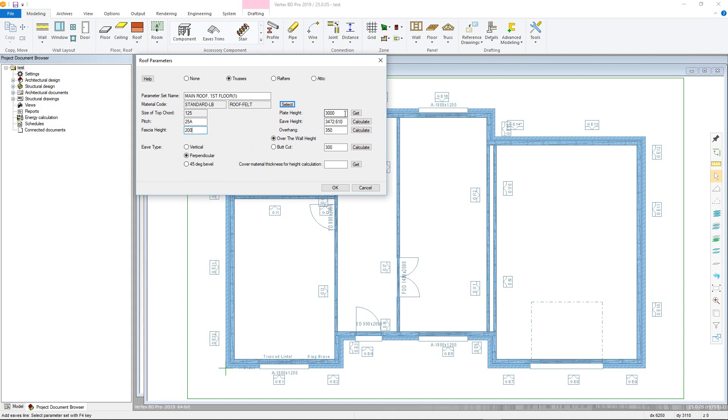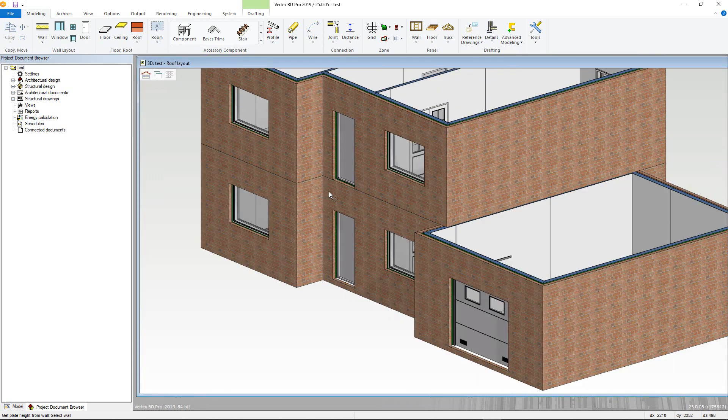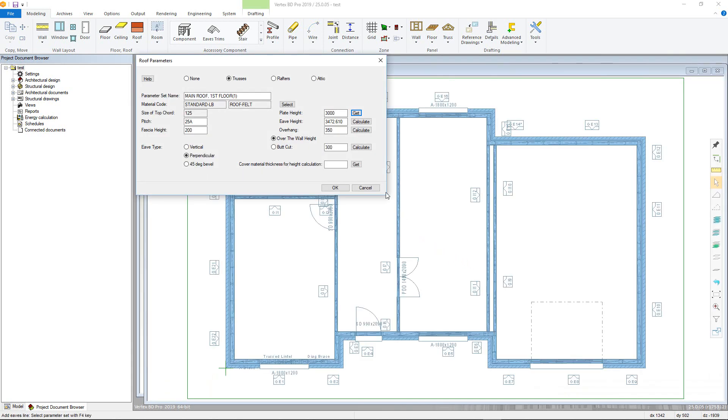The first will be the top plate height that the roof will sit onto. Either type this value in manually if known, or simply click the get button to choose from either the 3D or 2D models. It is easier to select from 3D. Now simply choose the wall, and the plate height field will change accordingly.